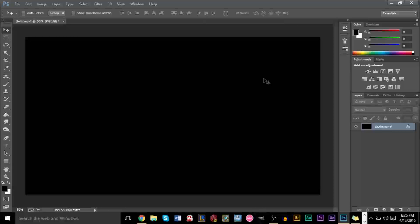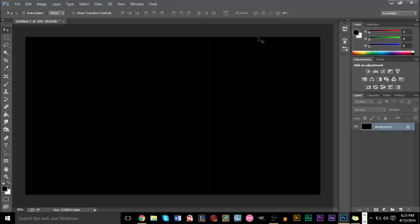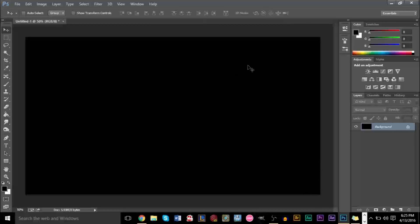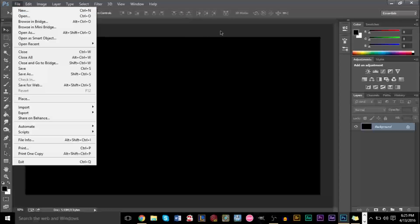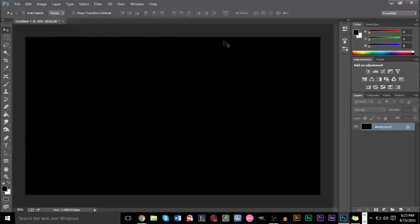So you should have seen the finished product on the thumbnail image. All I've pretty much done here so far is created a new canvas with 1920 by 1080 by clicking file new, and I just created this new canvas here with a black background.